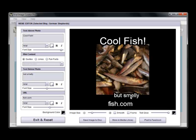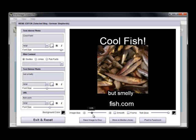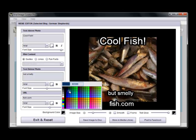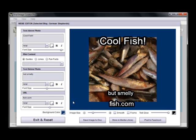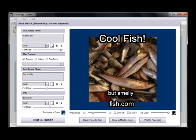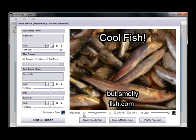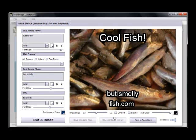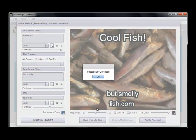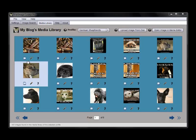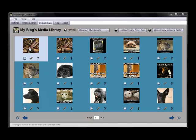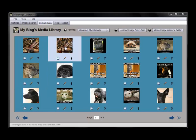I can move it around on the page. I can move the image up and down. I can change the background. Then I can store this to my media library. So you can see here is the original one and here's the meme I did.